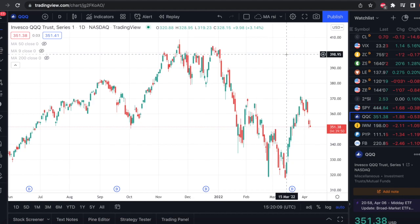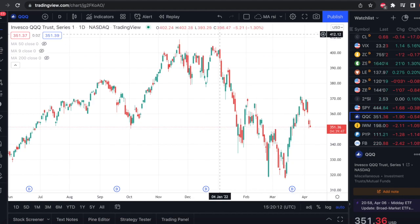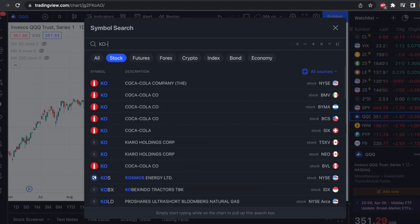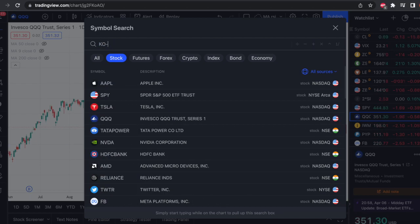Now let's see how to plot a pairs trading graph in TradingView. Taking the example of going long Coca-Cola and short Pepsi, it's simply Coca-Cola minus Pepsi. When you're shorting you're taking a negative position, so it's minus Pepsi.